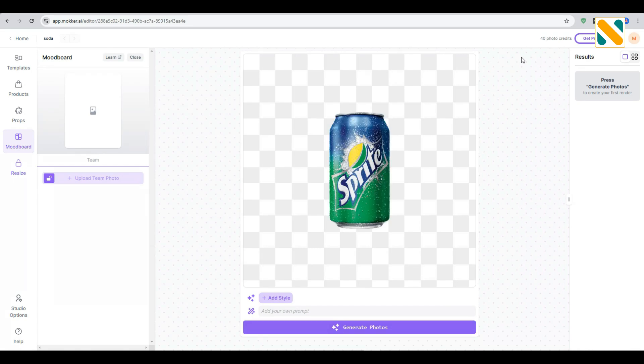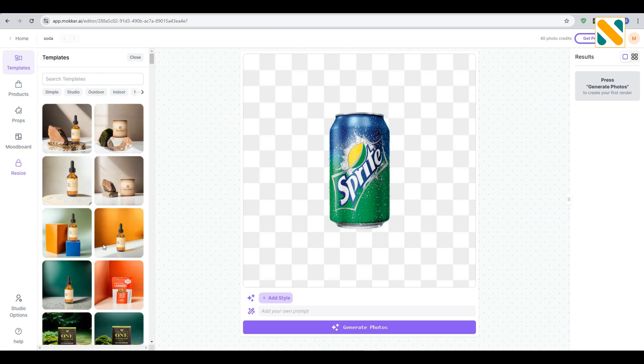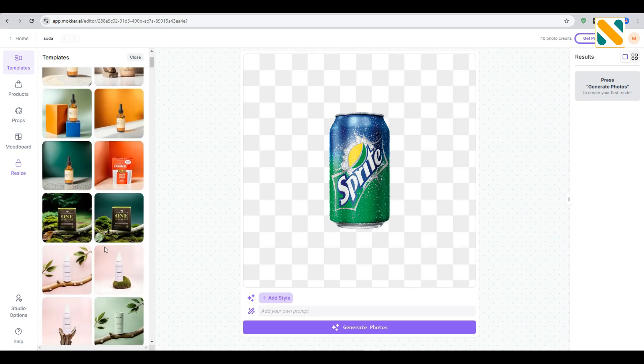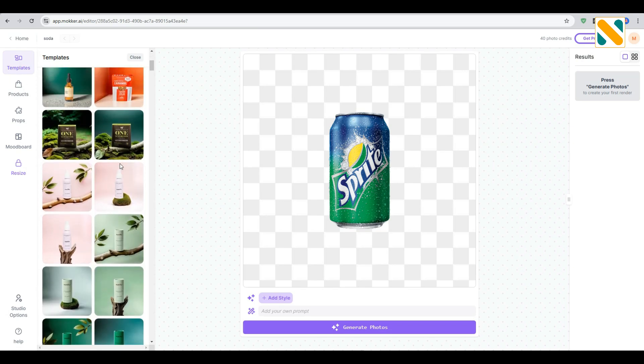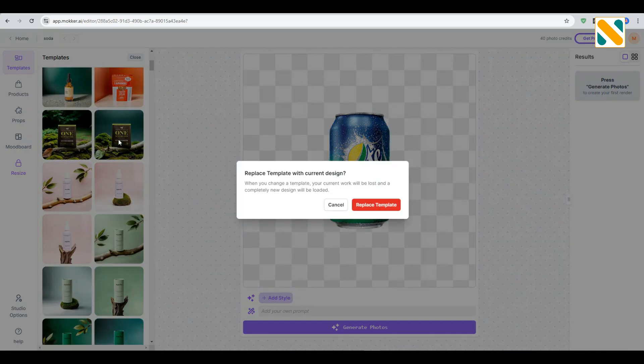Now I'm going to templates to select a perfect background. I'm selecting this. You can explore all the templates.